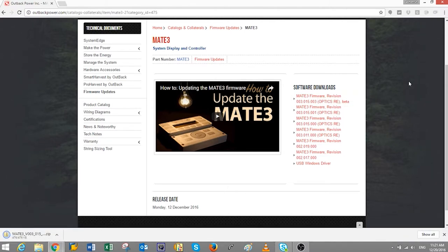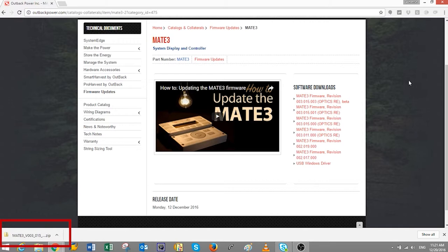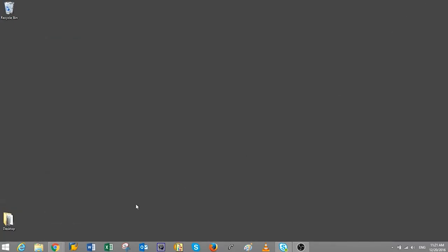Google Chrome will automatically start downloading the folder containing the firmware files. You can monitor the progress in the bottom tab of the browser. Regardless which browser you use, all files get downloaded and saved into your Downloads folder.